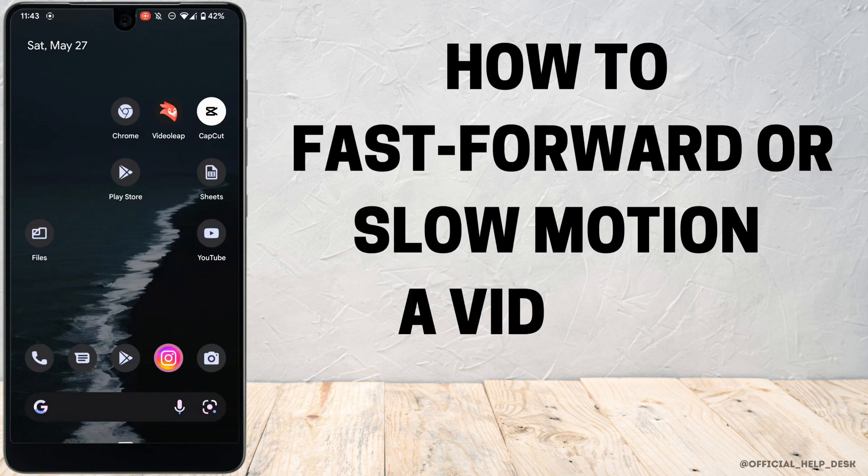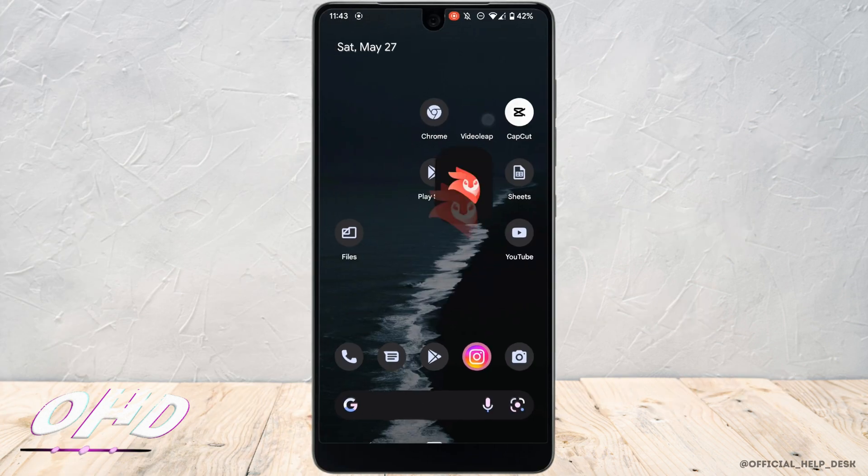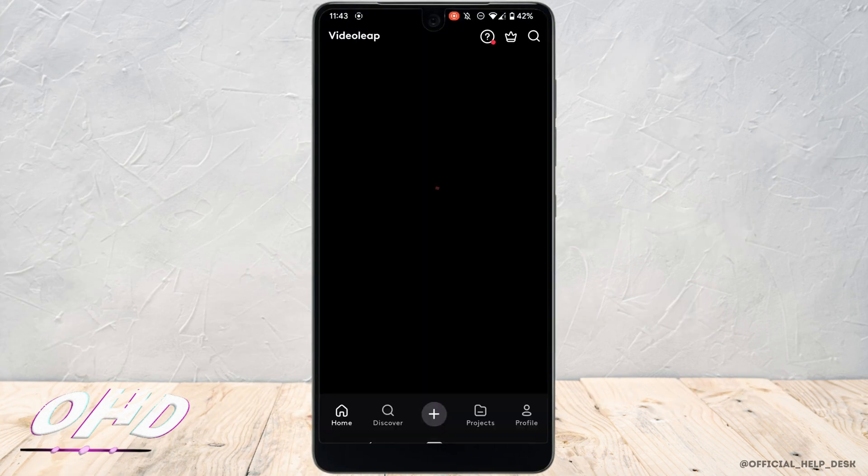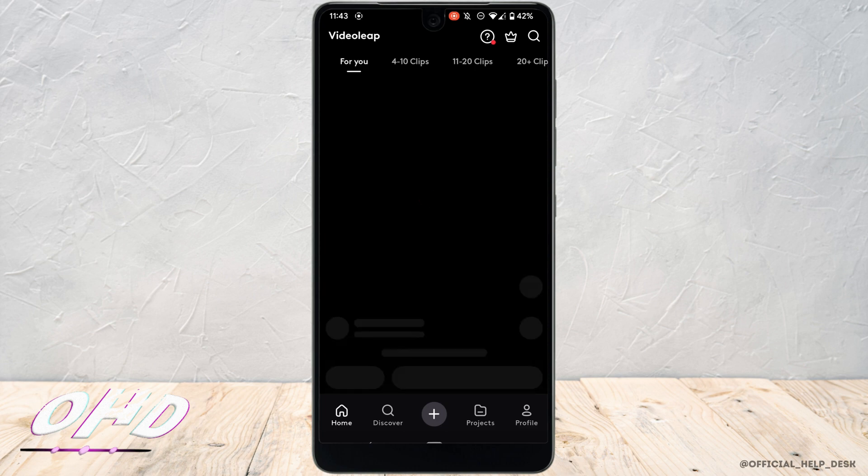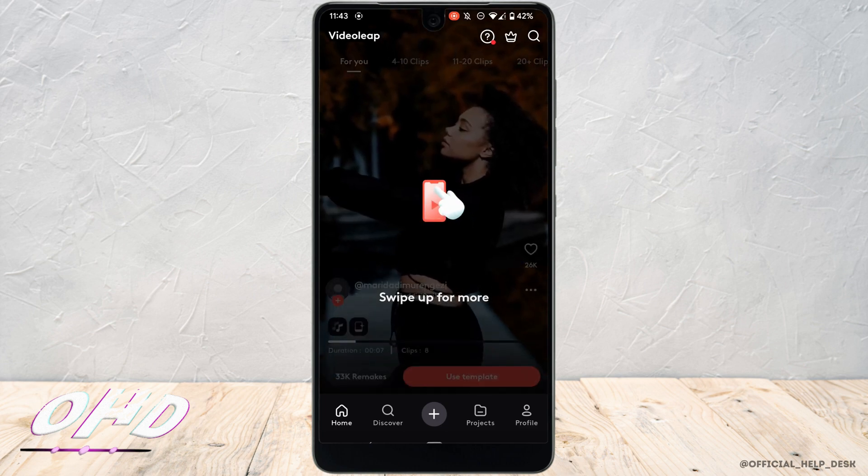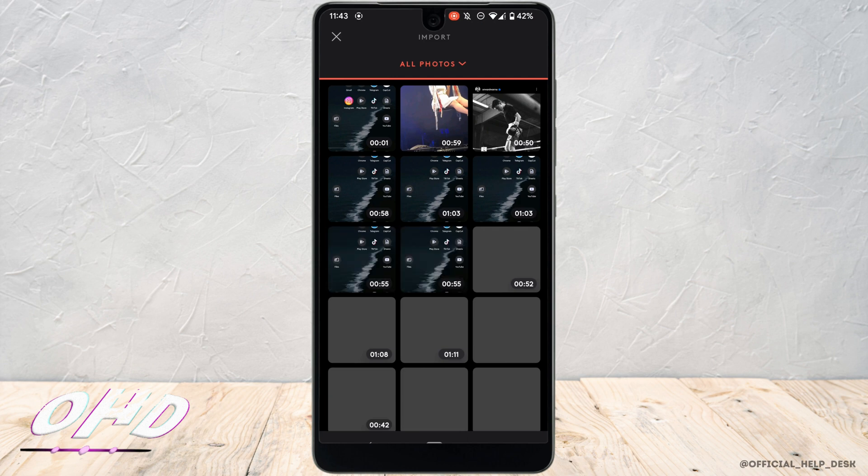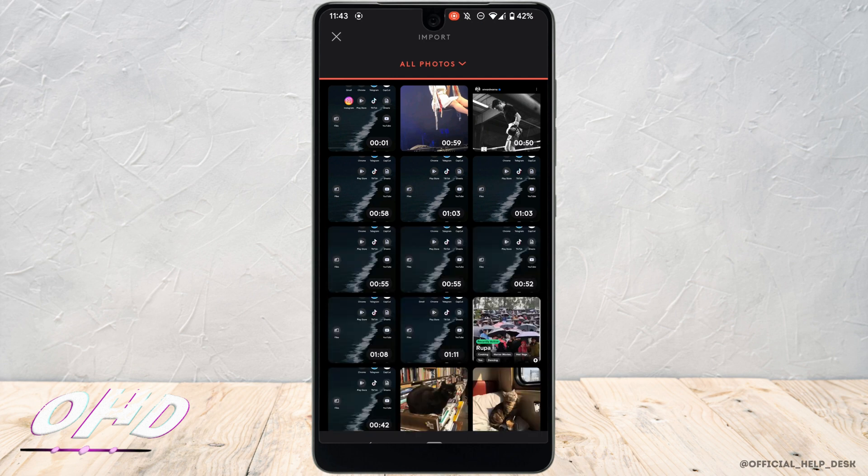How to fast forward or slow motion a video in VideoLeap. First of all, head over to your application VideoLeap right here. Tap on this plus icon at the bottom, select the video that you want to fast forward or slow motion.